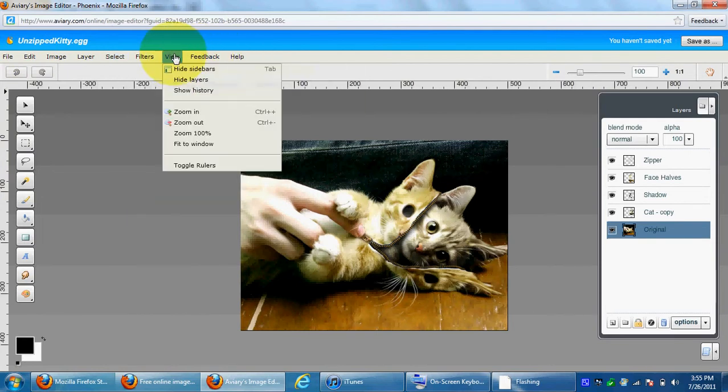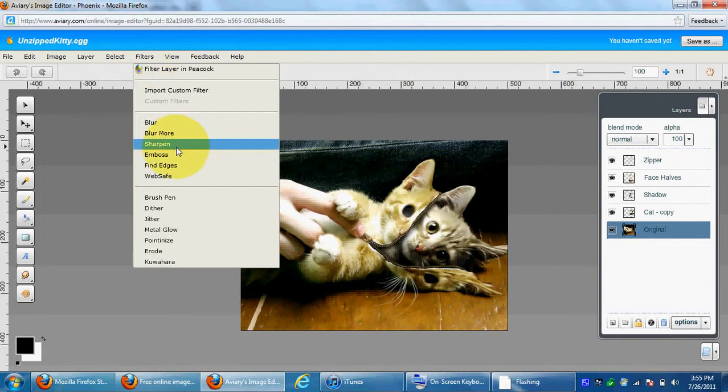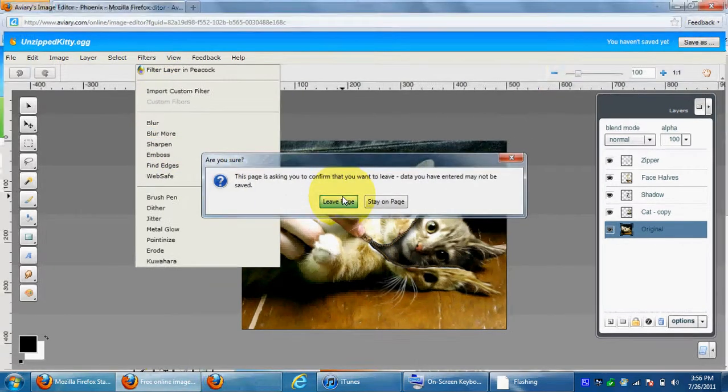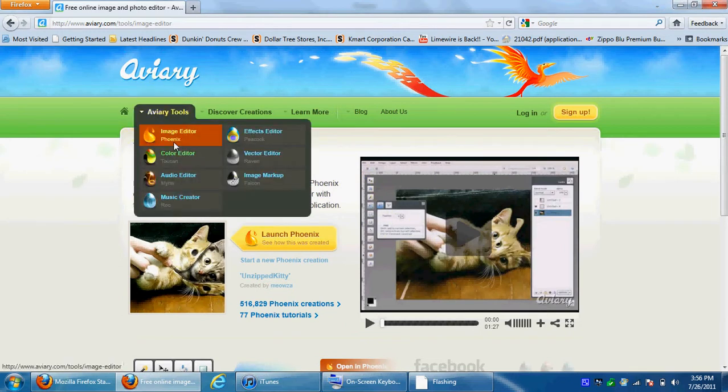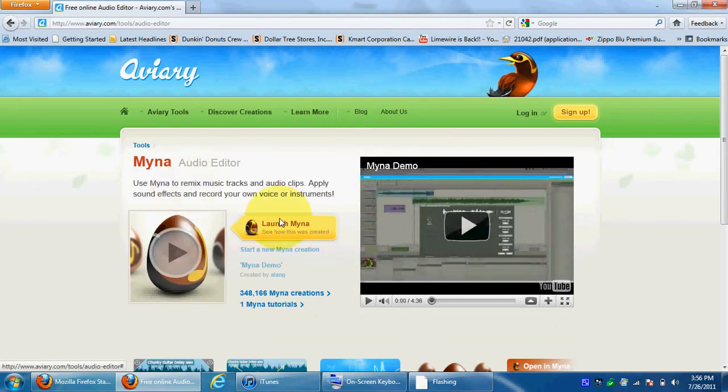I wish I could show you more, but I'm not really used to using this photo editor. So I'll probably figure it out if I want to do a little bit. Let's go to the audio editor, and it's called Myna.